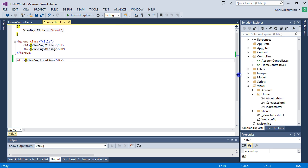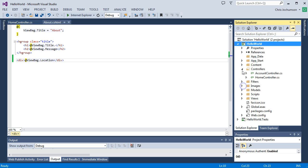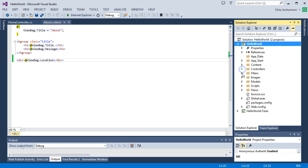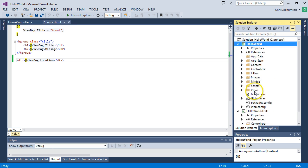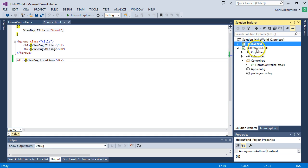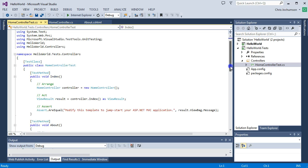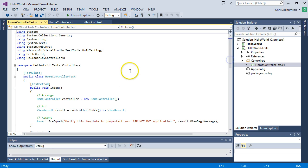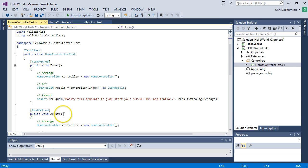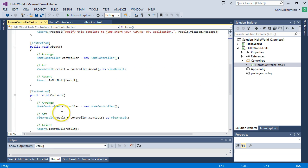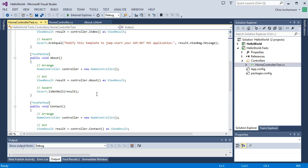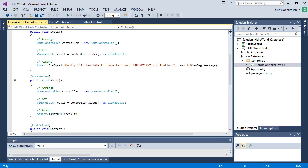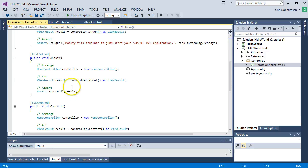As you recall, when we created our project, we created a test project. And Visual Studio has set this up for us. We'll go ahead and close this project. So Visual Studio set this unit test project up for us. And it went ahead and created a unit test page here for a class, I'm sorry, with test methods for each action that we had in our home controller. So we have an index, about, and we have a contact.